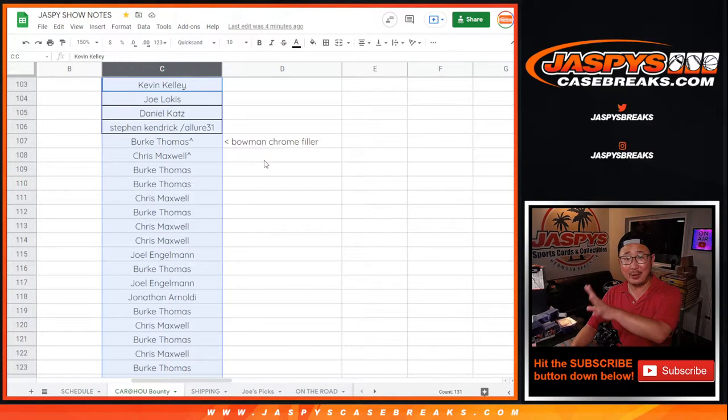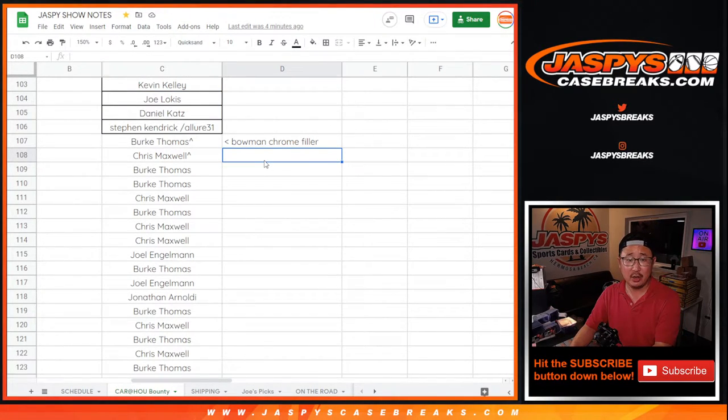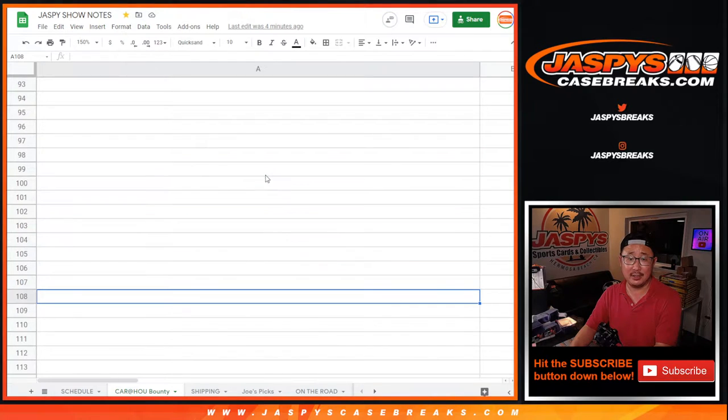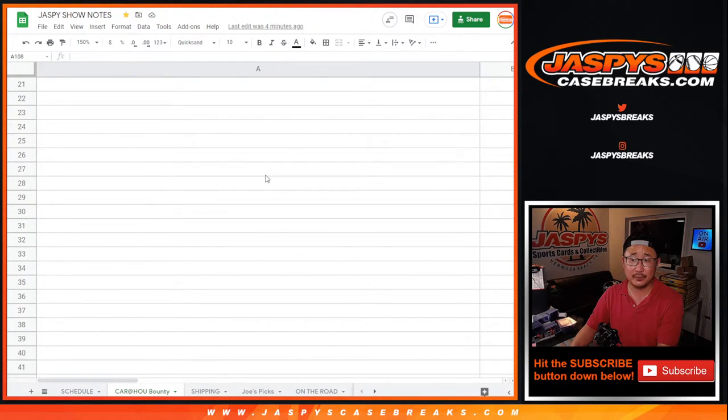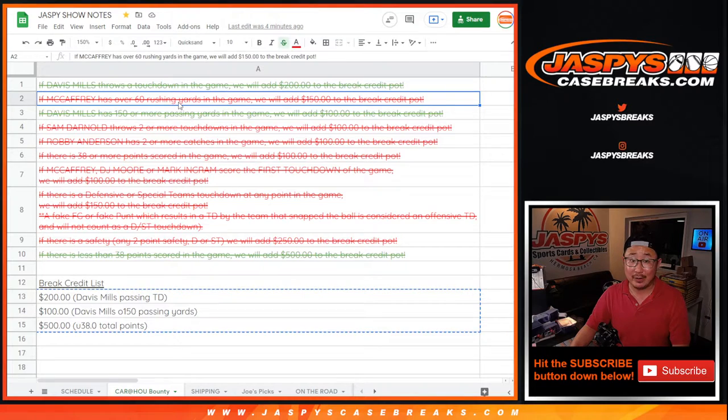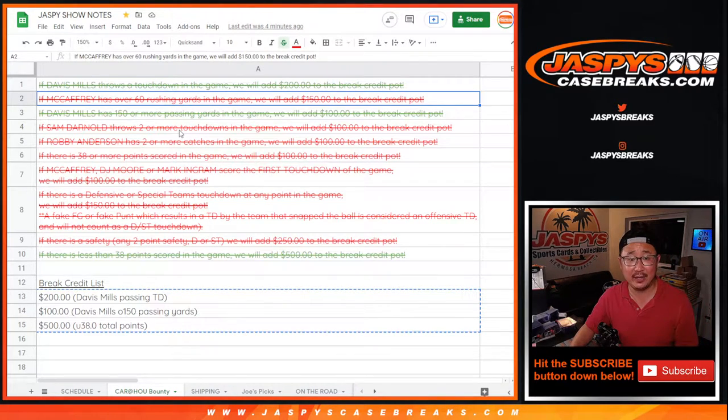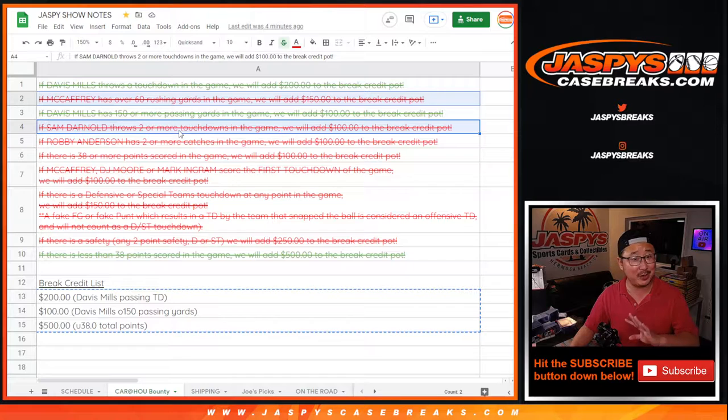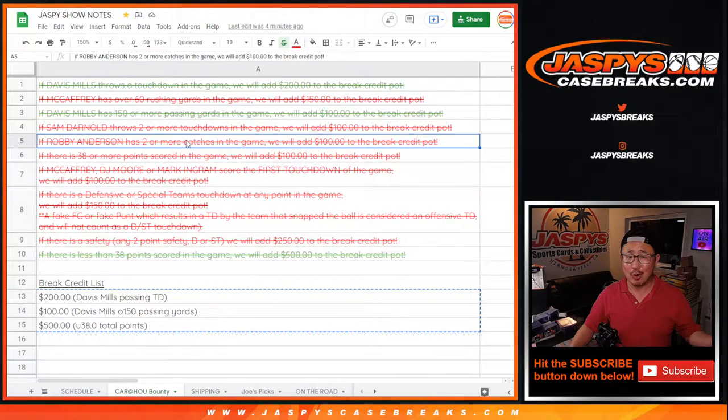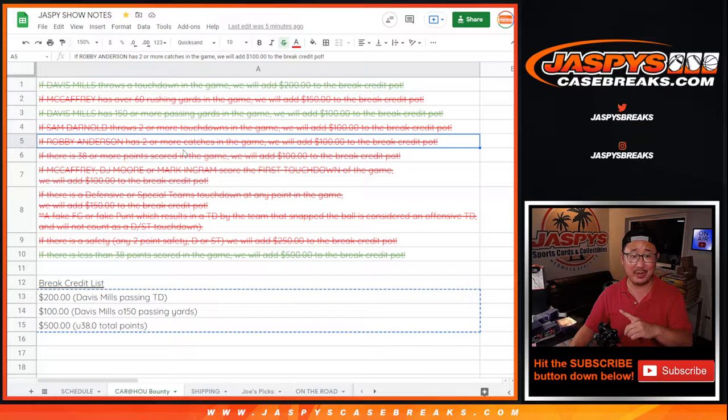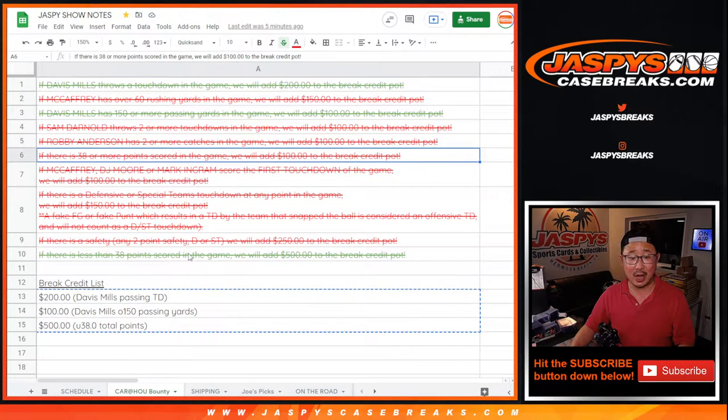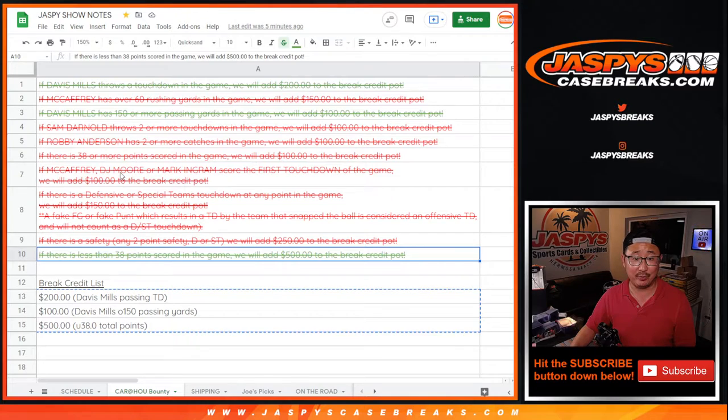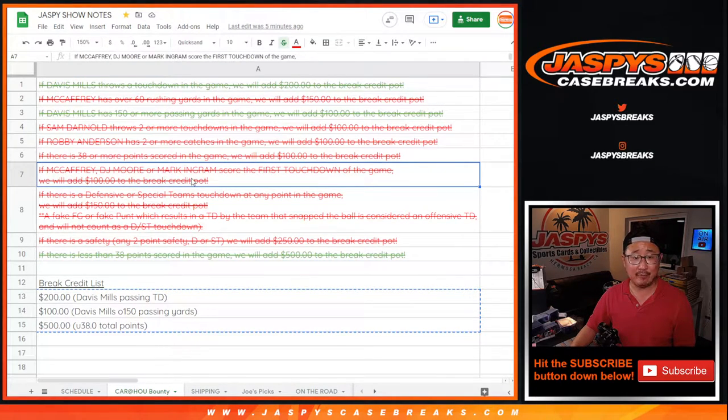Now that we got this done, we had to see which props were unlocked in this break. Three ended up unlocking here. McCaffrey actually was injured, knocked out of the game early. Sam Darnold had two rushing touchdowns but not passing touchdowns. Rob Yancey only had one catch, I thought that was going to be a lock. The total was actually under, so that under hit, which means $500 break credit being given away.